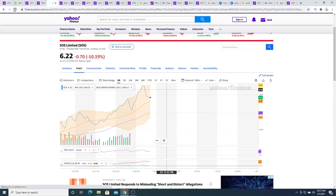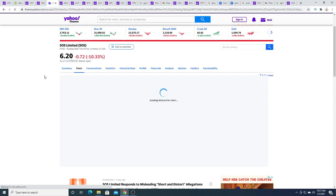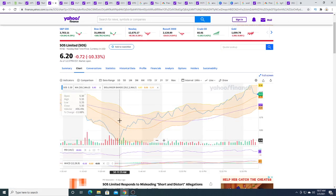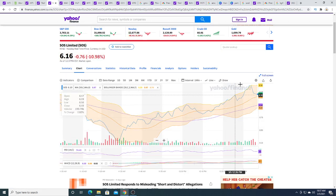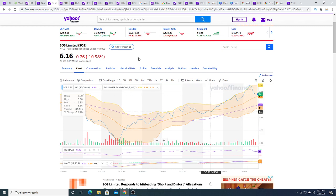SOS today, it crashed really bad to $5.30 and then it got bought up. And now it's trading at $6.26.16.